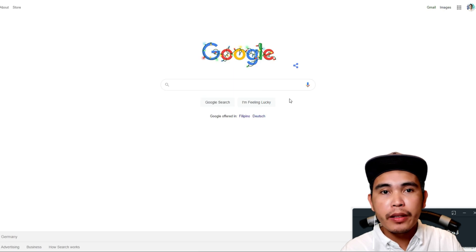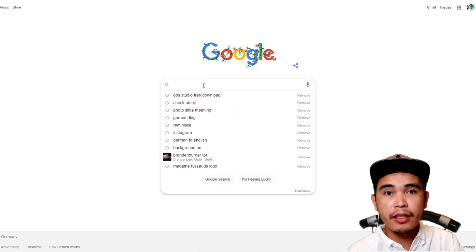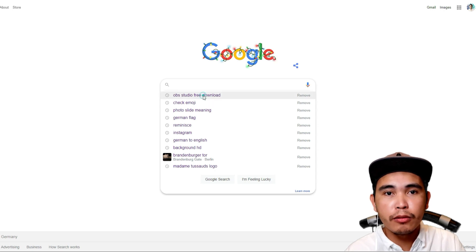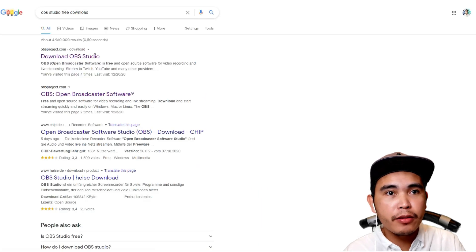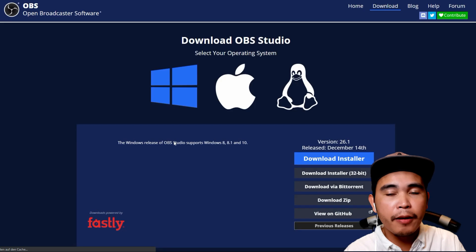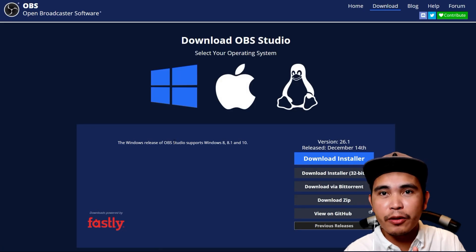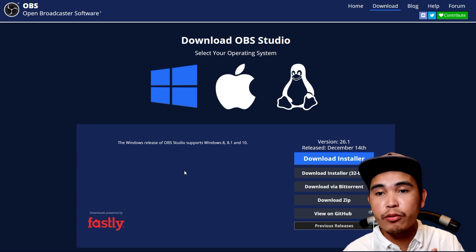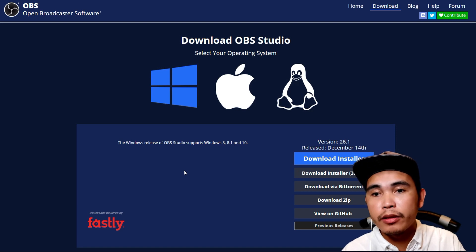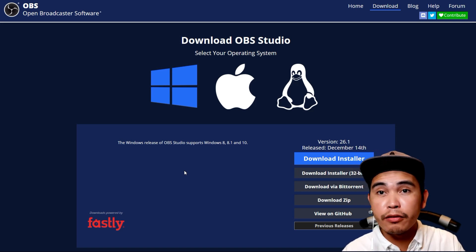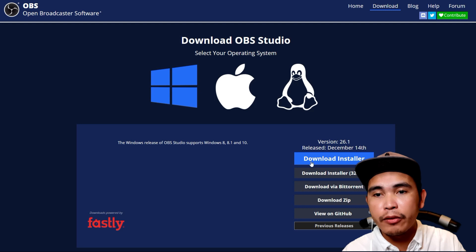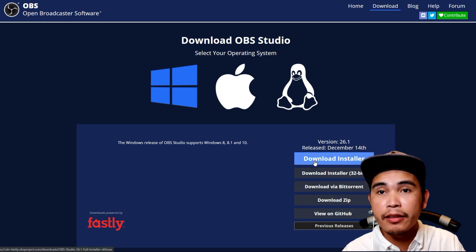So let's start. In Google, you need to look for OBS Studio. Don't worry because you're watching this video — you can check the link down there. I will put the link for the installer that I used to download OBS. This software — once you download it, I won't download it again because I've already done it.